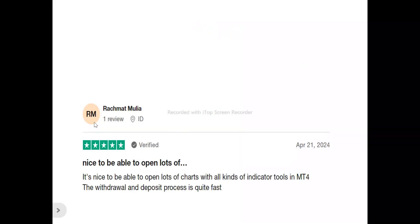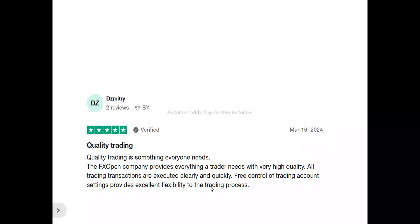Now to the users of FxOpen. Ratsmart said: 'It's nice to be able to open lots of charts with all kinds of indicators in MT4. The withdrawal and deposit process is quite fast.' Dimitri said: 'Quality trading is something everyone needs. The FxOpen company provides everything a trader needs with very high quality. All trading transactions are executed clearly and quickly. Free control of trading account settings provides excellent flexibility to the trading process.'